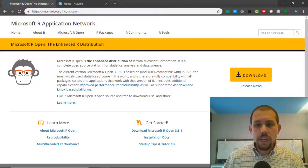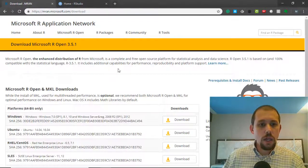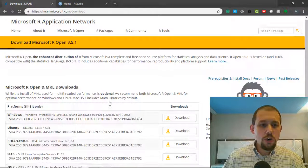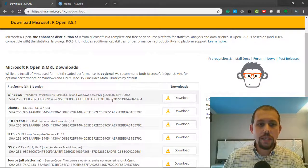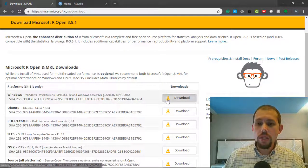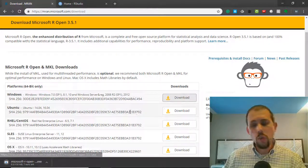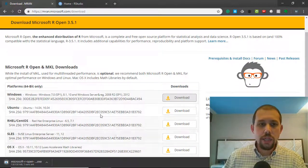Once you get here, you will simply click on the download link, and then you will come in here and download Microsoft R specifically for Windows or whatever version it is that you are working on.